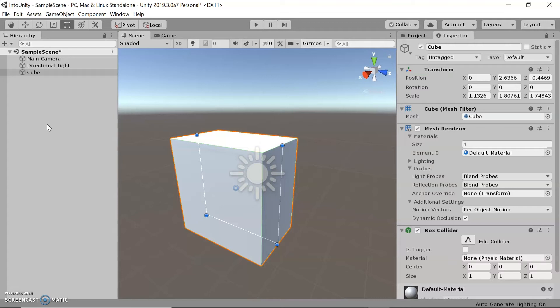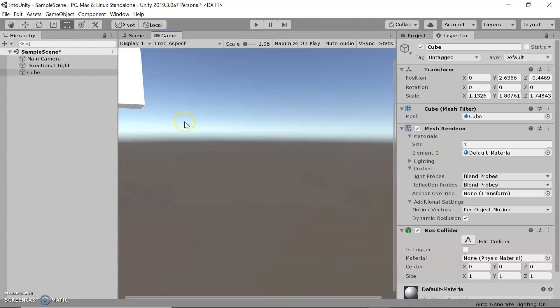The next panel we're going to look at is the game view. The game view is where you can test out the project that you're making. So if you have any movement, you can enter the environment and move your character. If you have any animations, you can preview them. It's just a way to preview and test your project.